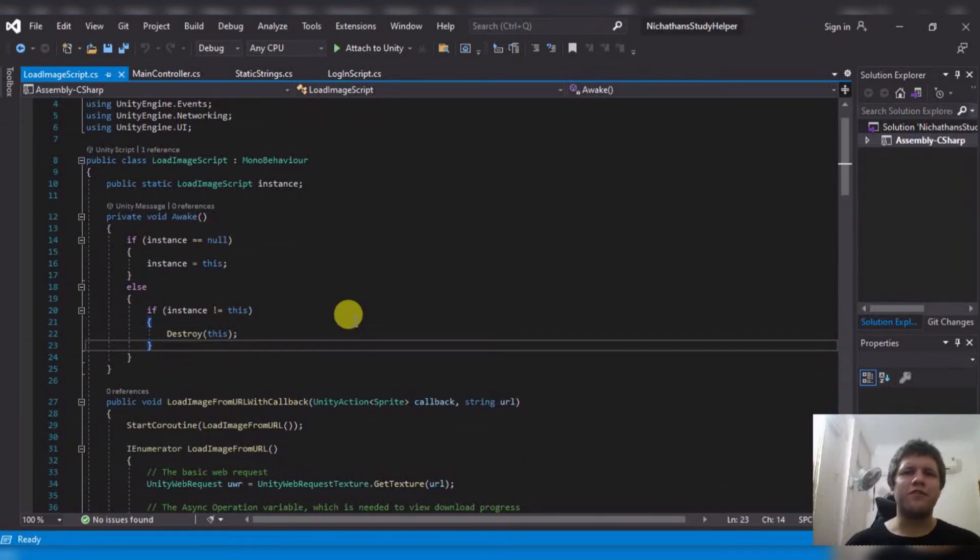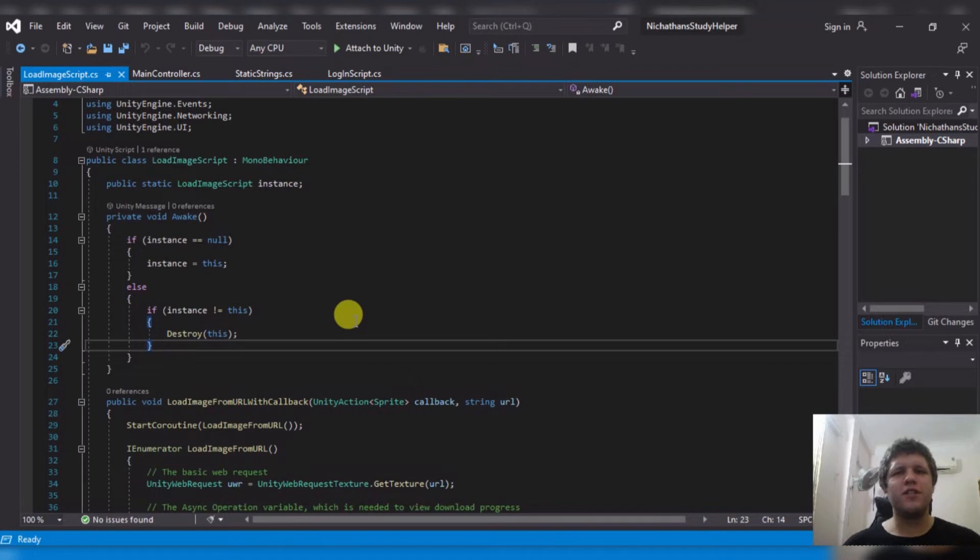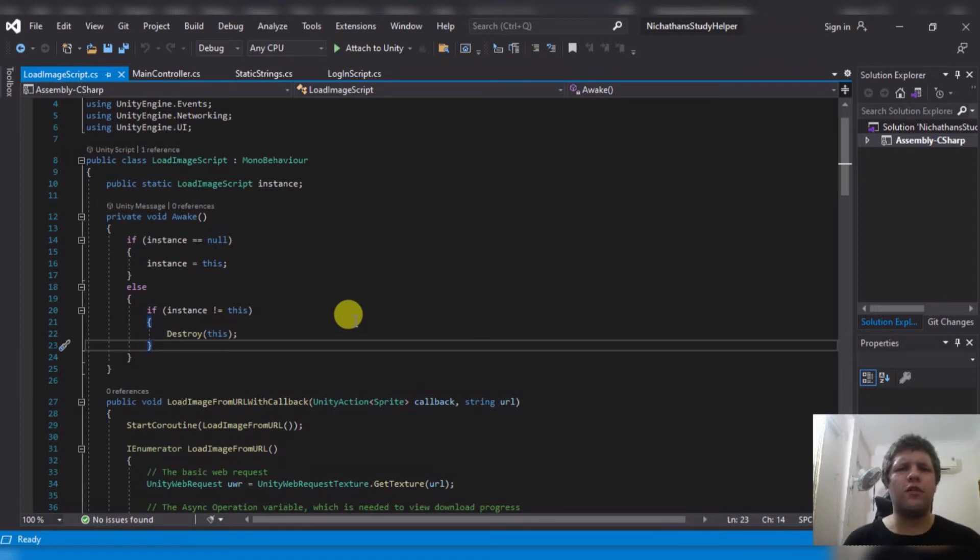Hello everyone, I'm John from Nickthin Gaming. A few days ago I published a one hour long video on how to load an image from a script in Unity.